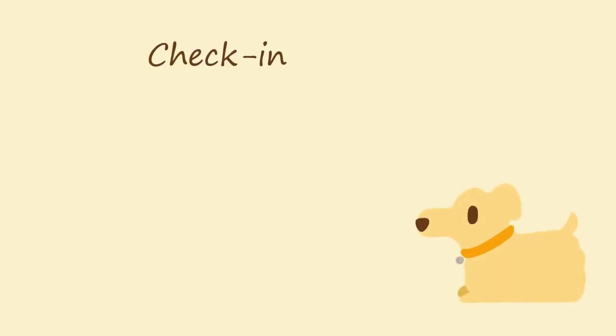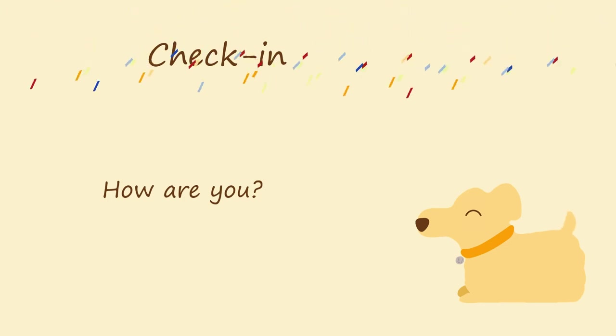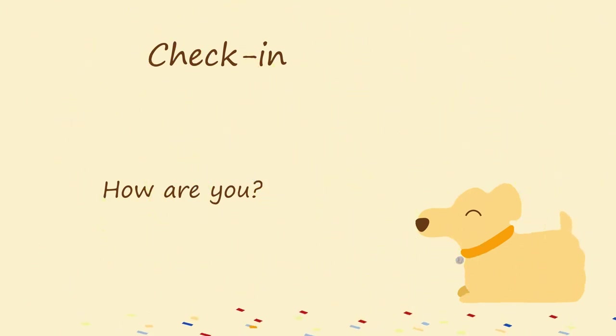But before we get started, let's check in. How are you feeling? You might be feeling good, which is awesome. I'm glad that you're looking forward to jumping in with us.